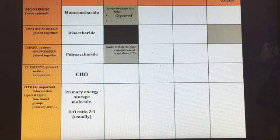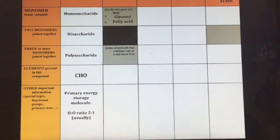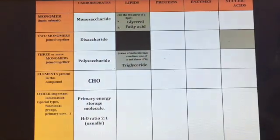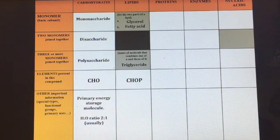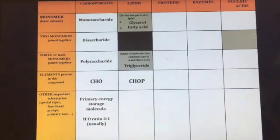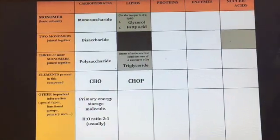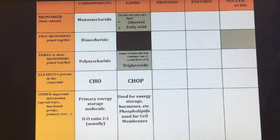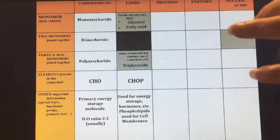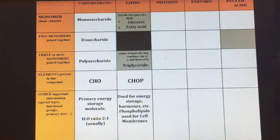Lipids do have building blocks: glycerol and three fatty acids. If you have three fatty acids and a glycerol, you have a triglyceride. Lipids also have phosphorus in addition to carbon, hydrogen, and oxygen — think about your phospholipids. They're used for energy storage and for hormones, and phospholipids are the major component of cell membranes.